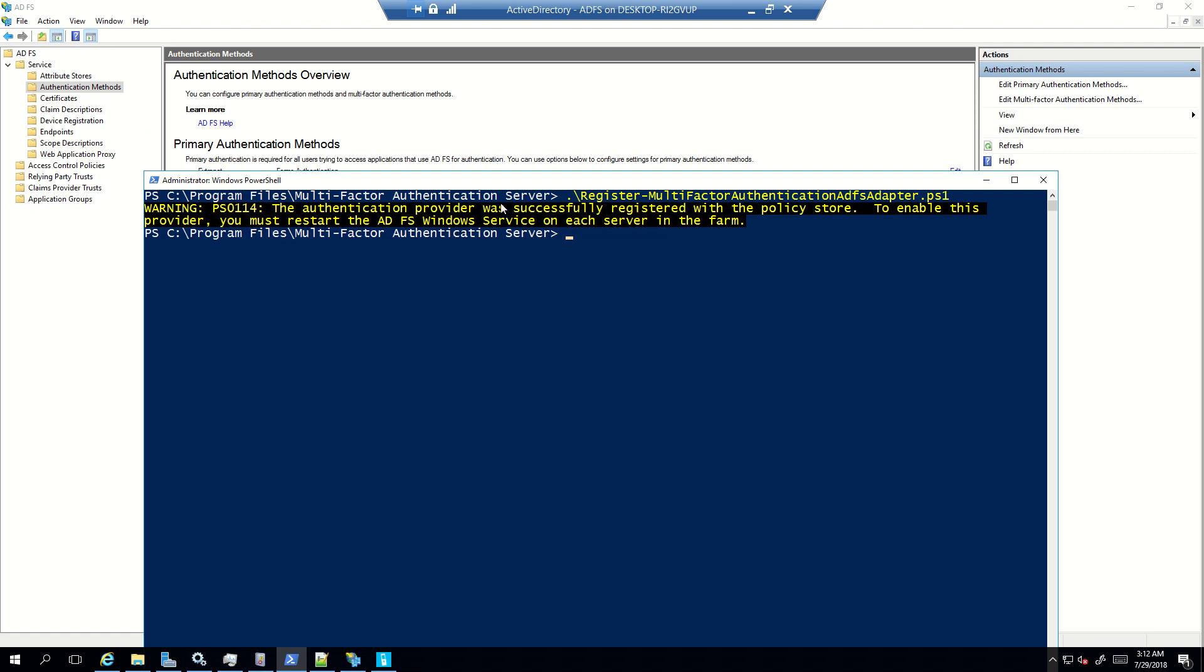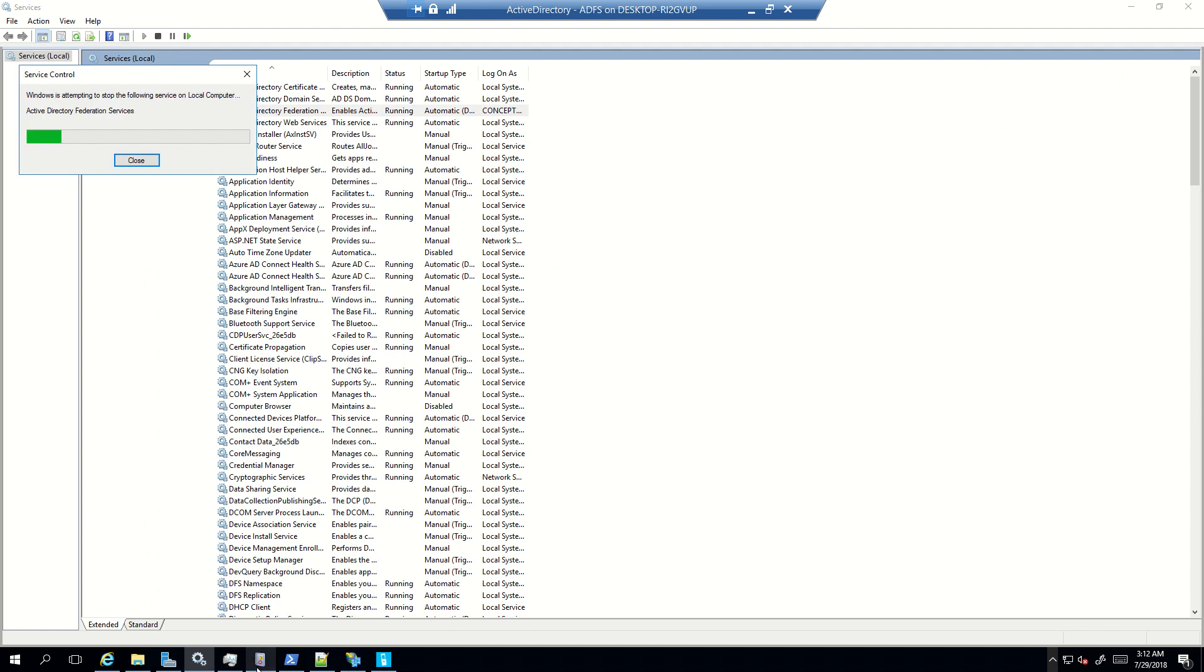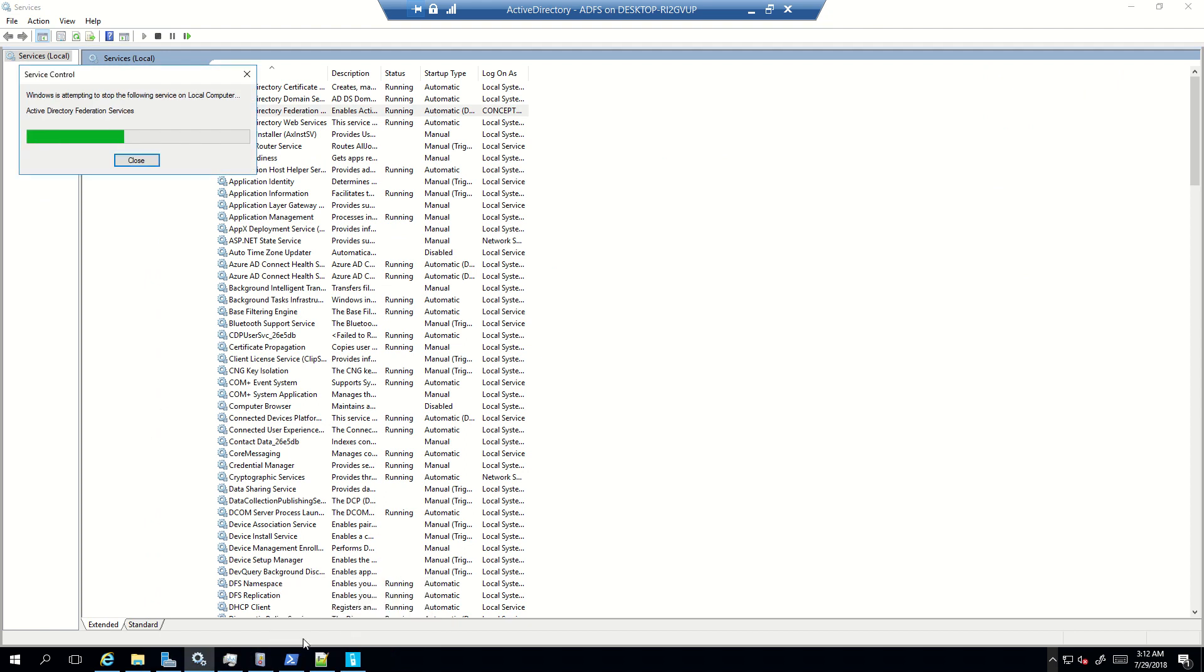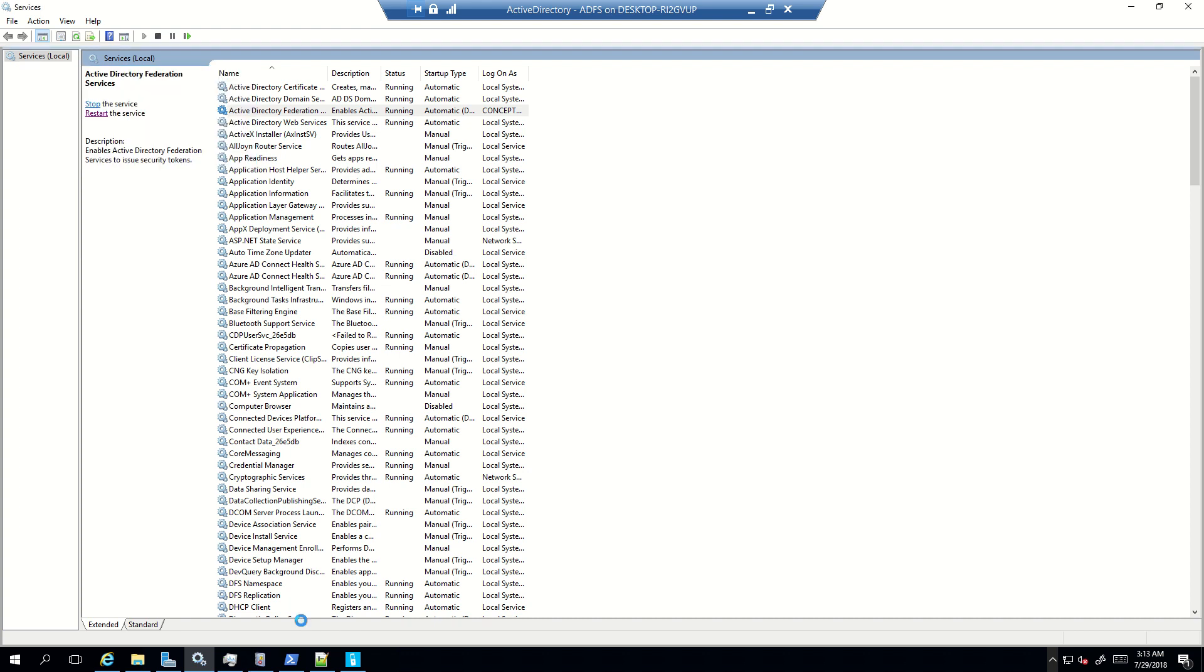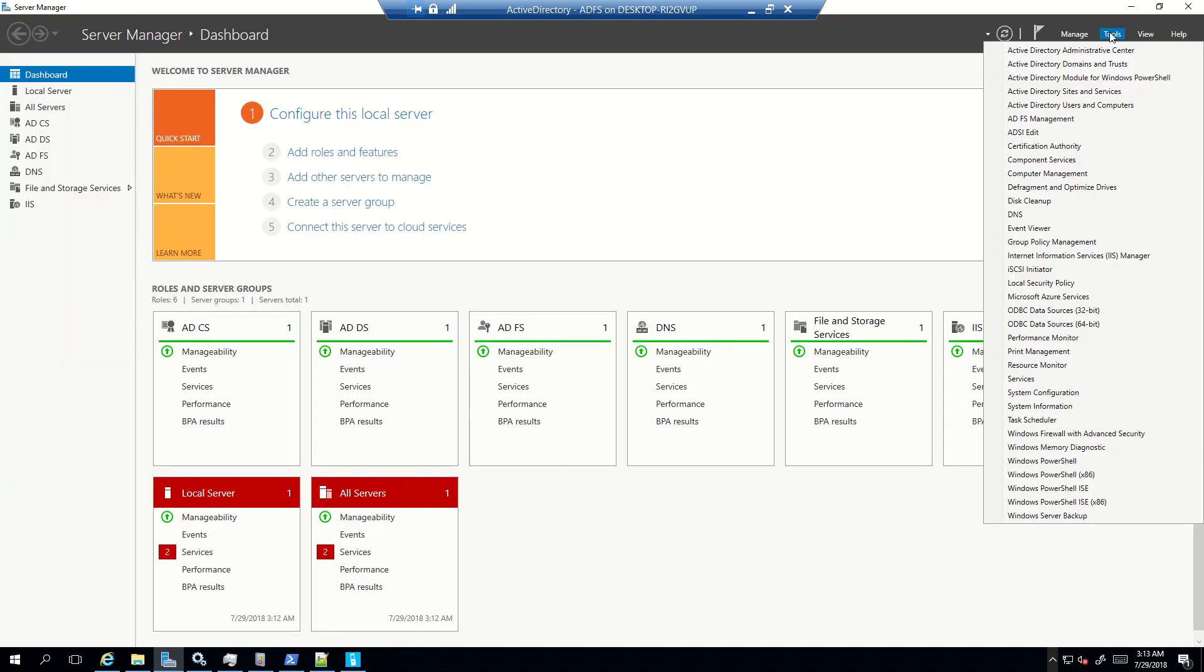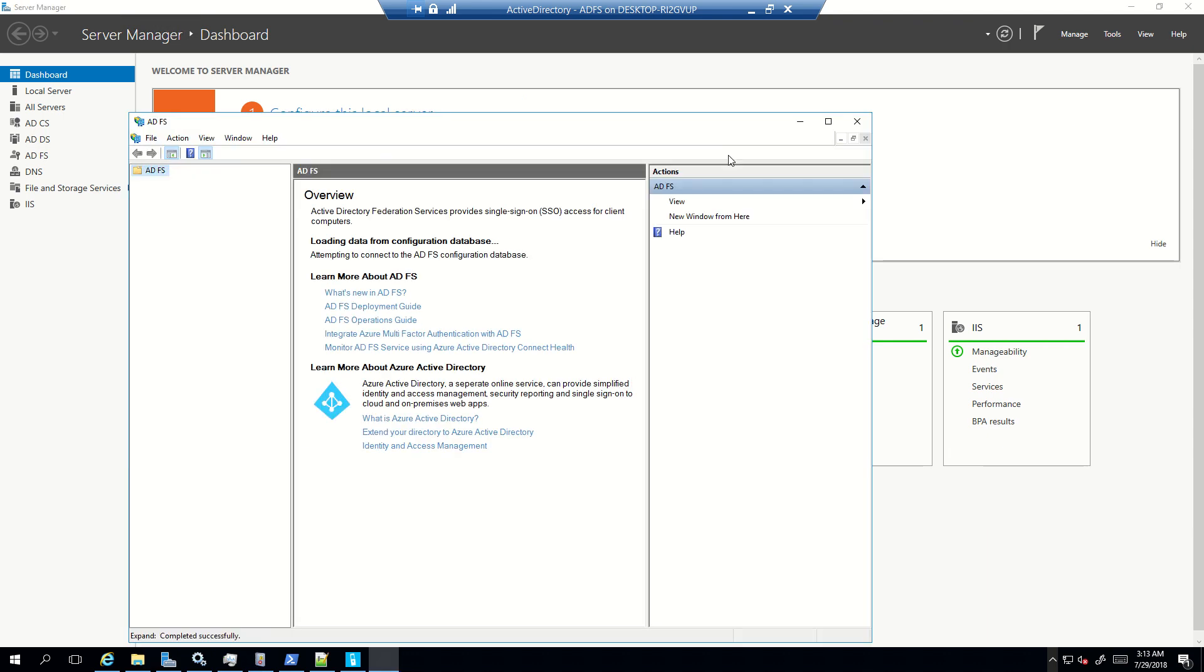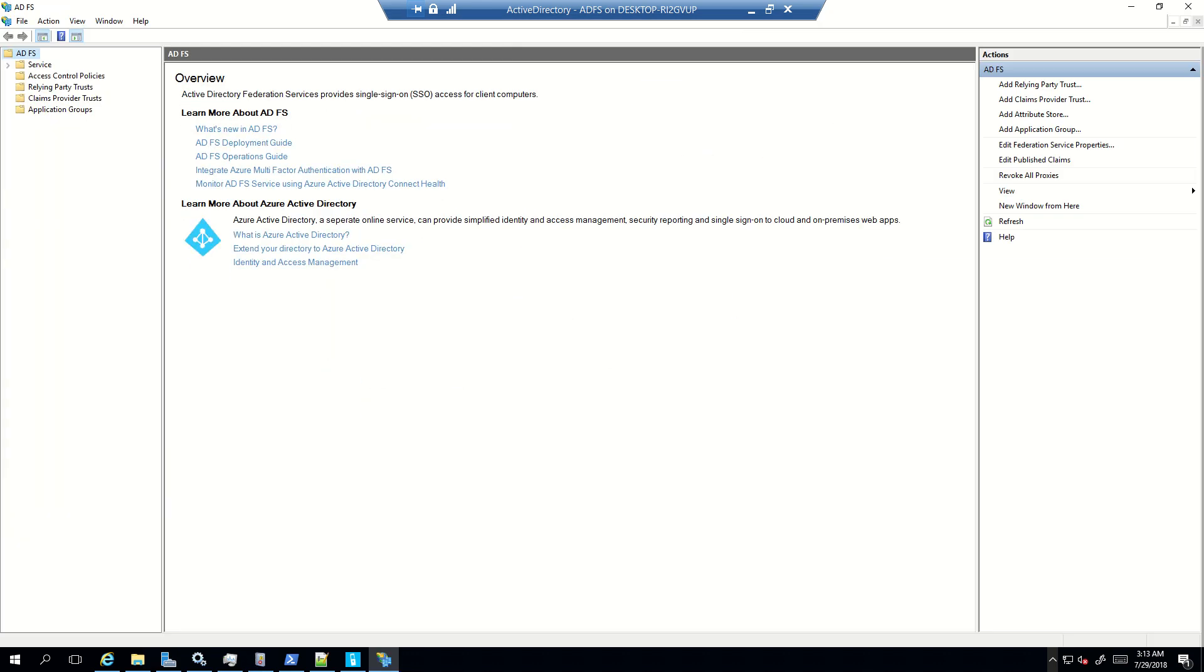So what we'll do is we'll go here and run the script of registering the MFA adapter. Once this is completed, you will get the prompt to restart the ADFS service. I'll restart the ADFS service now. I will close the ADFS console, and once the service is started I'll launch ADFS console again. And after that what we will be doing is we will be testing the MFA with two kind of users, the first one which has proved up and the other one for which the proof-up process is not completed.